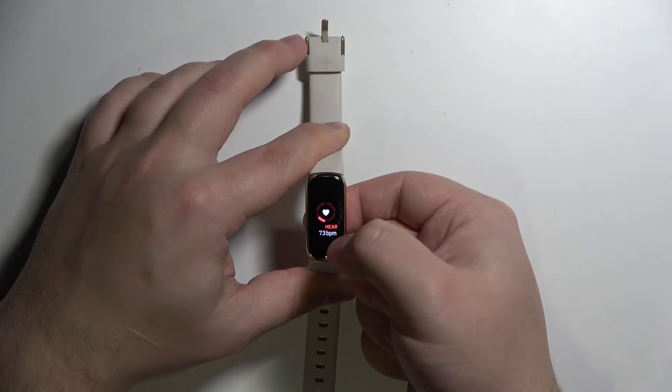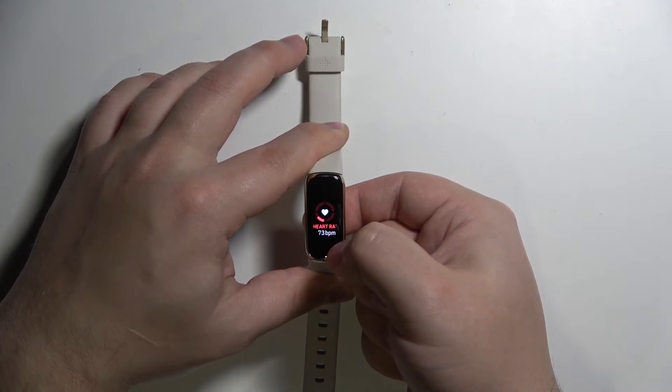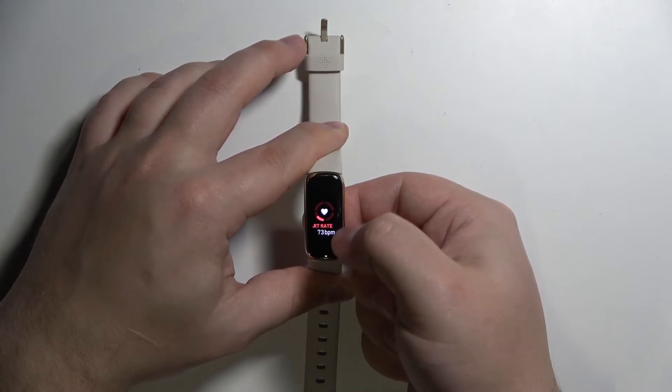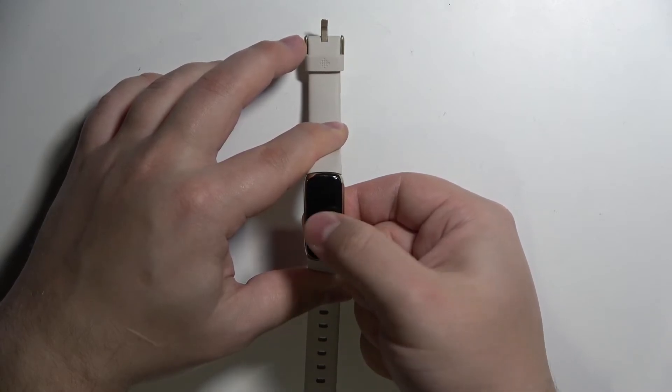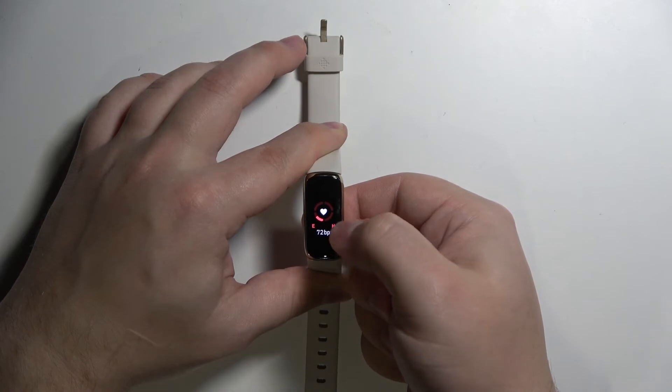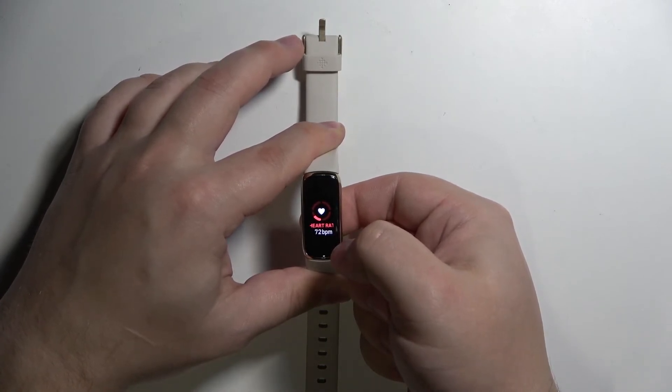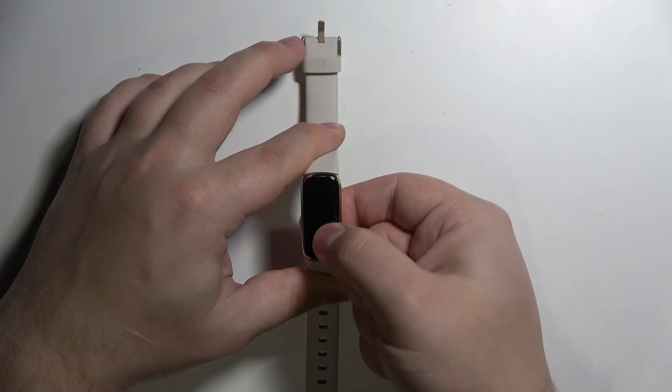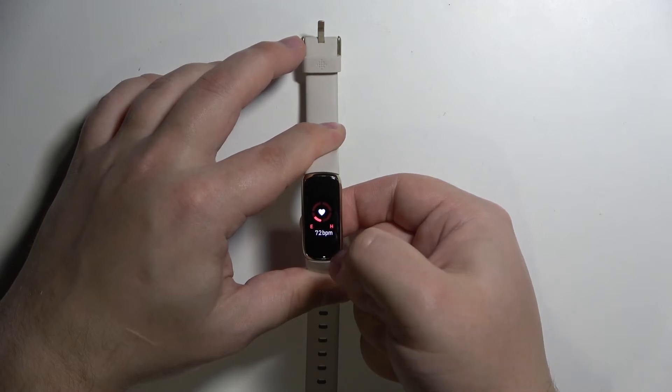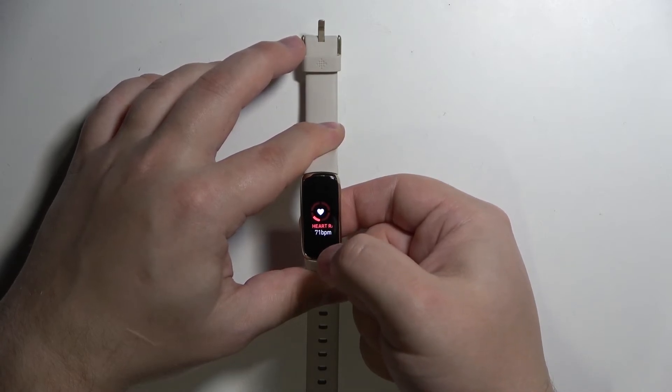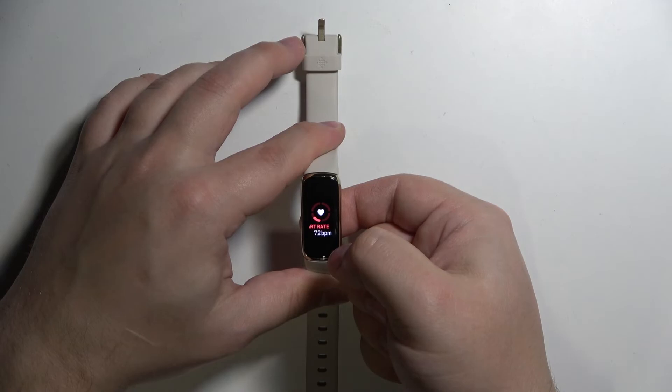And once this number stabilizes, it should show your current heart rate because it's measuring the heart rate in real time. As you can see, it's going to jump around a little. And once it stabilizes, it's going to be your current heart rate.